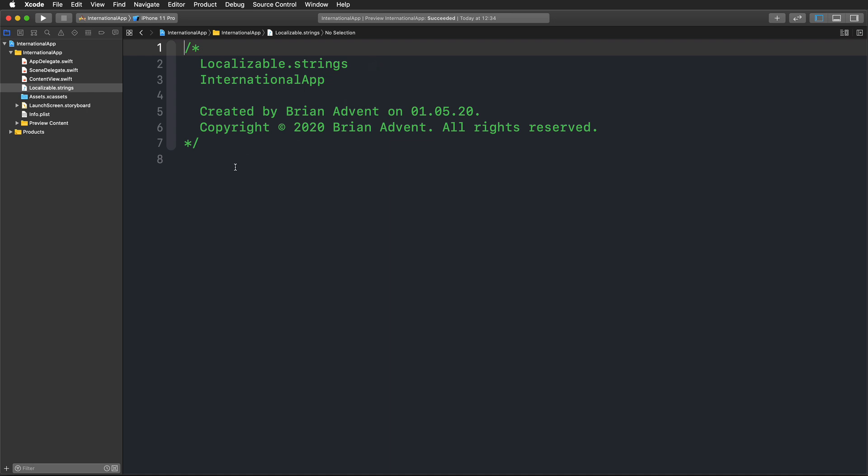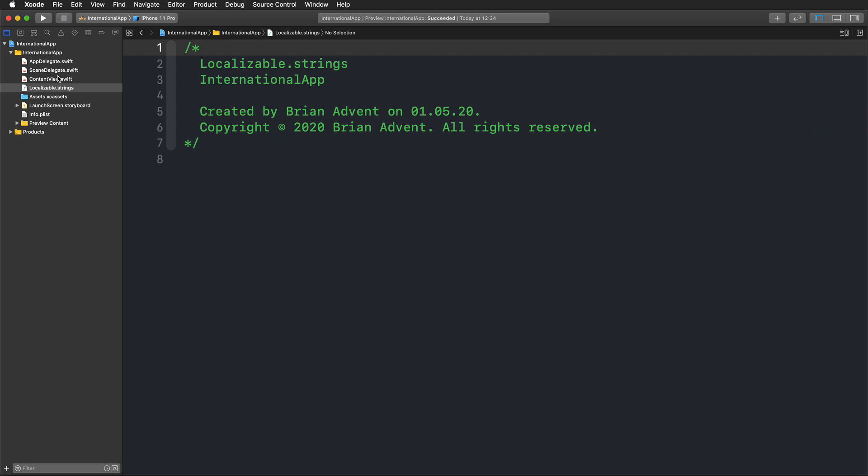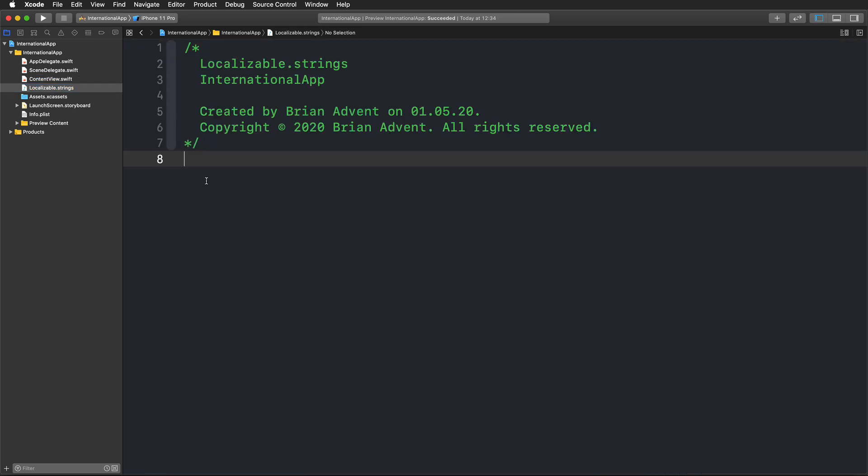That is the file where we are going to set up our string set. We're going to go through our application step by step. If we have a look, we need to think about registration, username, first name, last name, sign up. Let's add all of that to our localizable.strings file.